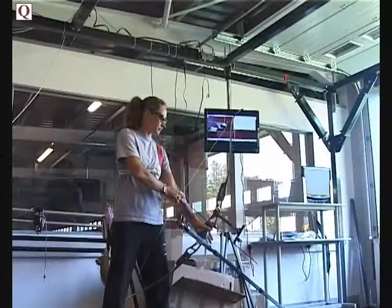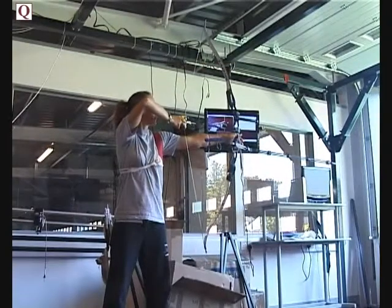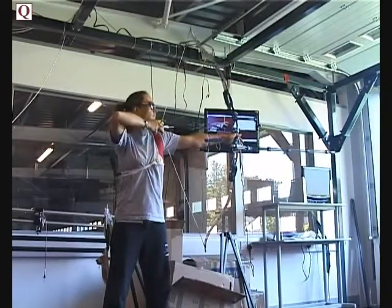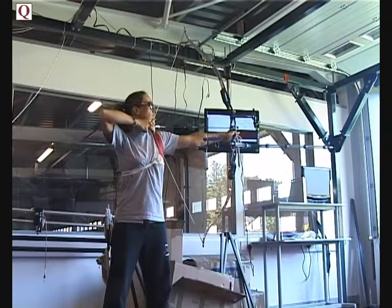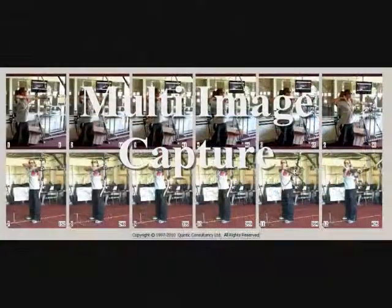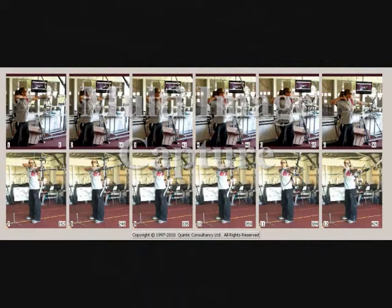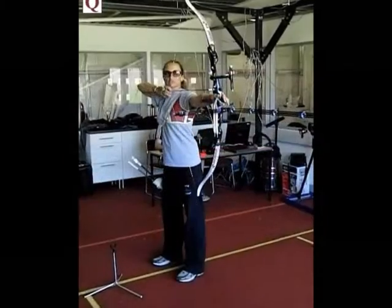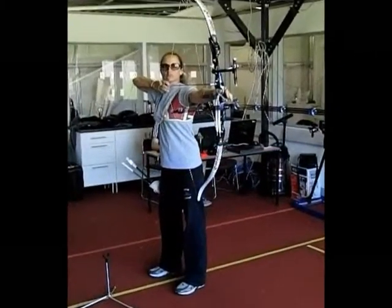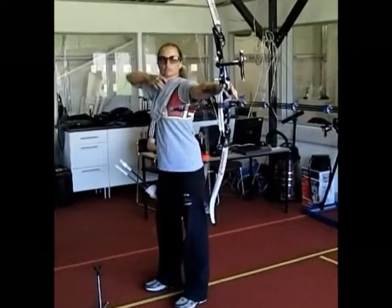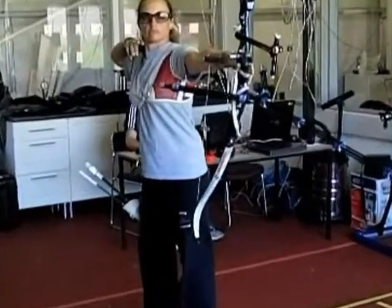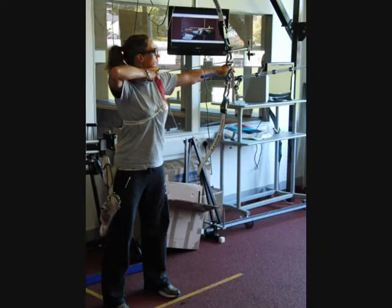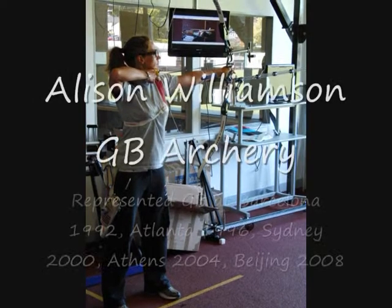We can use the information that Quintic's analysis provides us along with the video data to analyze the variables in the shot, allowing us to highlight what causes a bad shot and a good shot and report this information back to the archer. With both the numerical and video data, we can start to build up a picture of archers' technical flaws or what's working well with their technique and report this back to the athlete and coach.